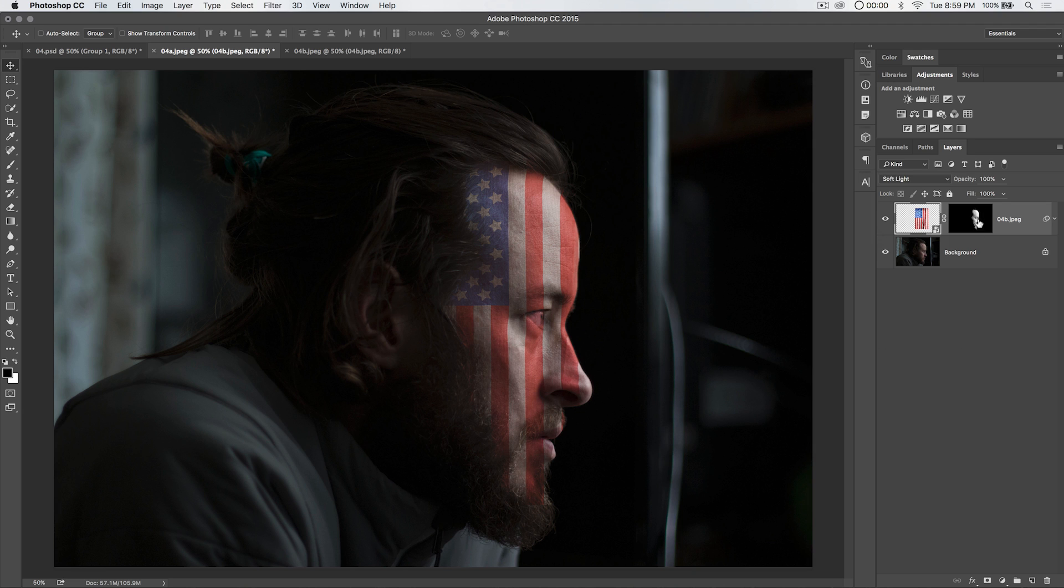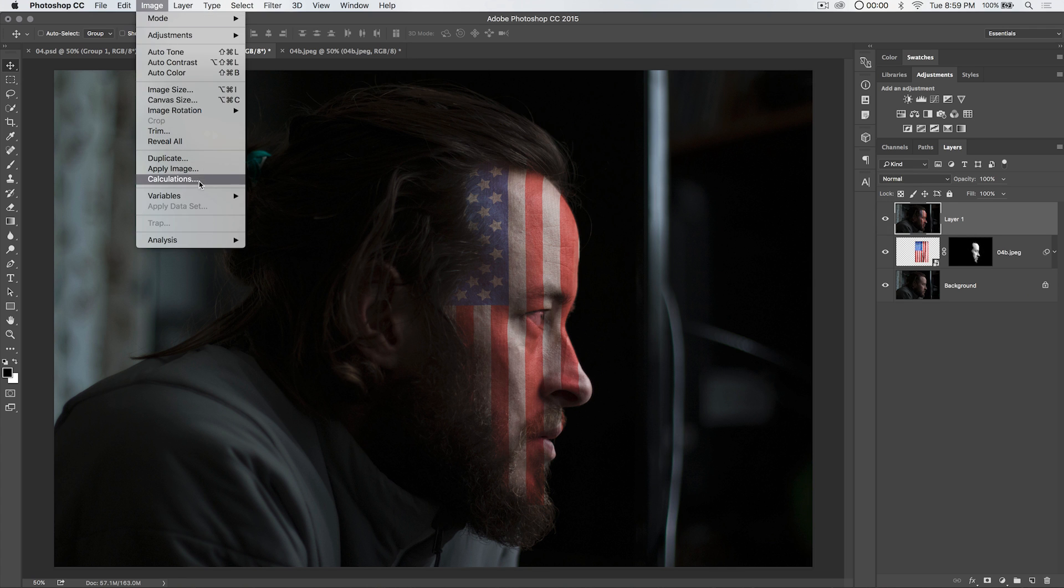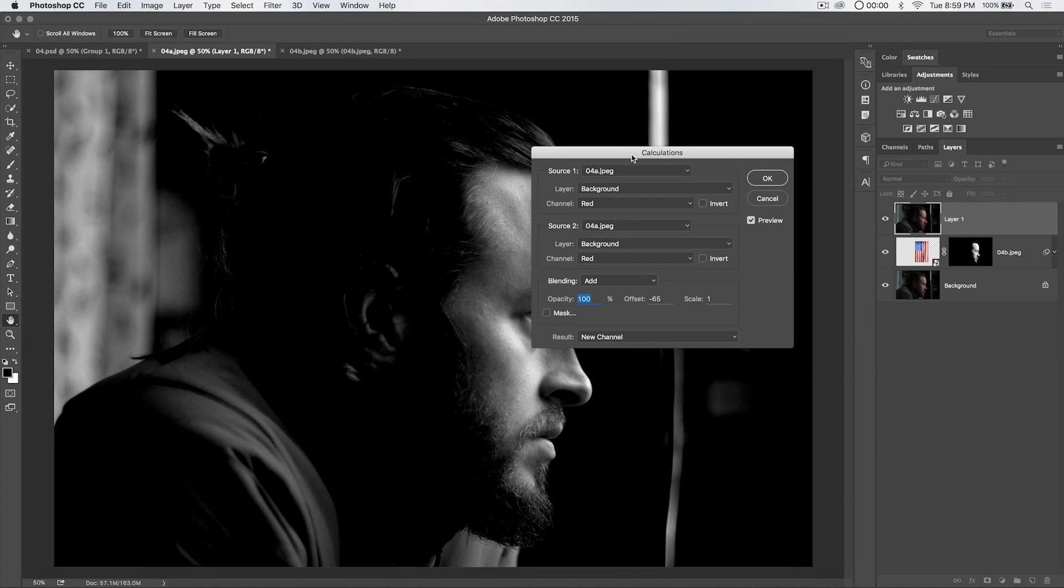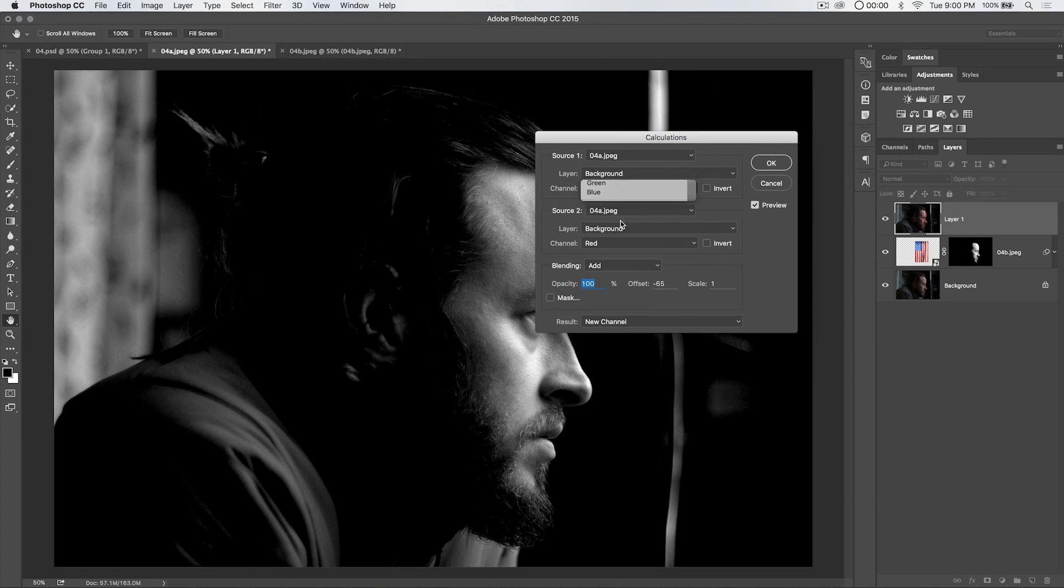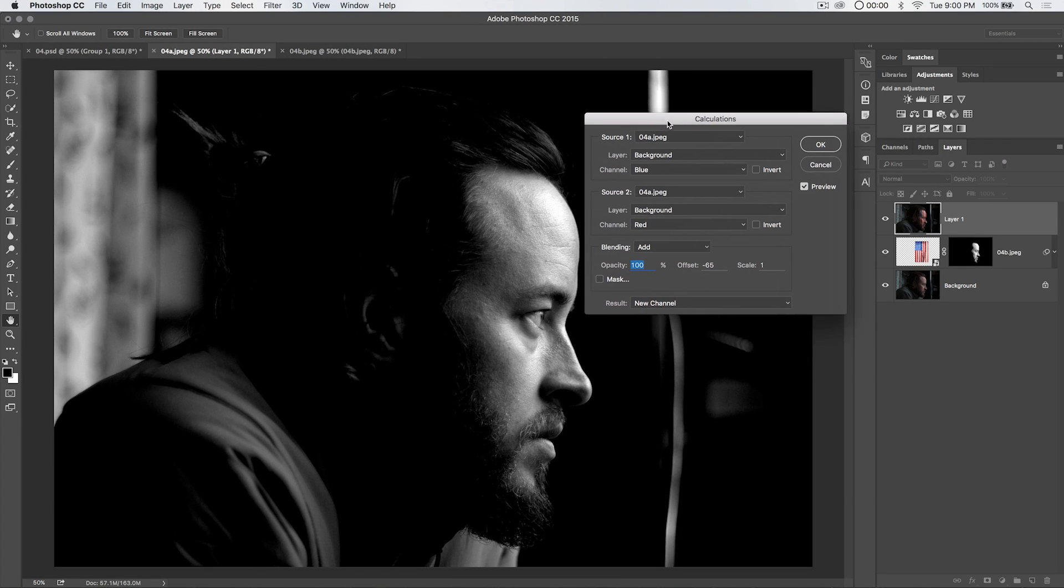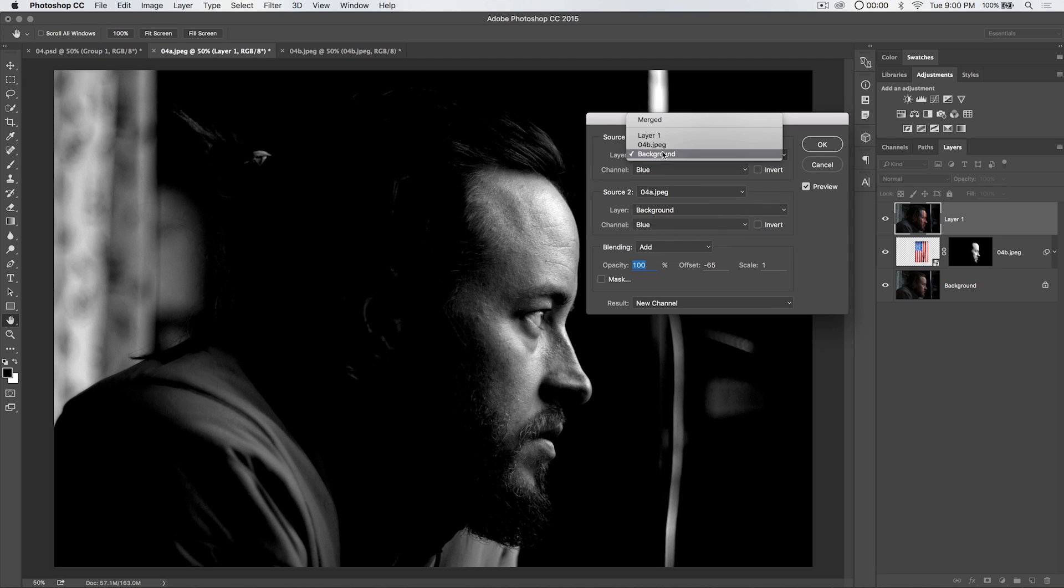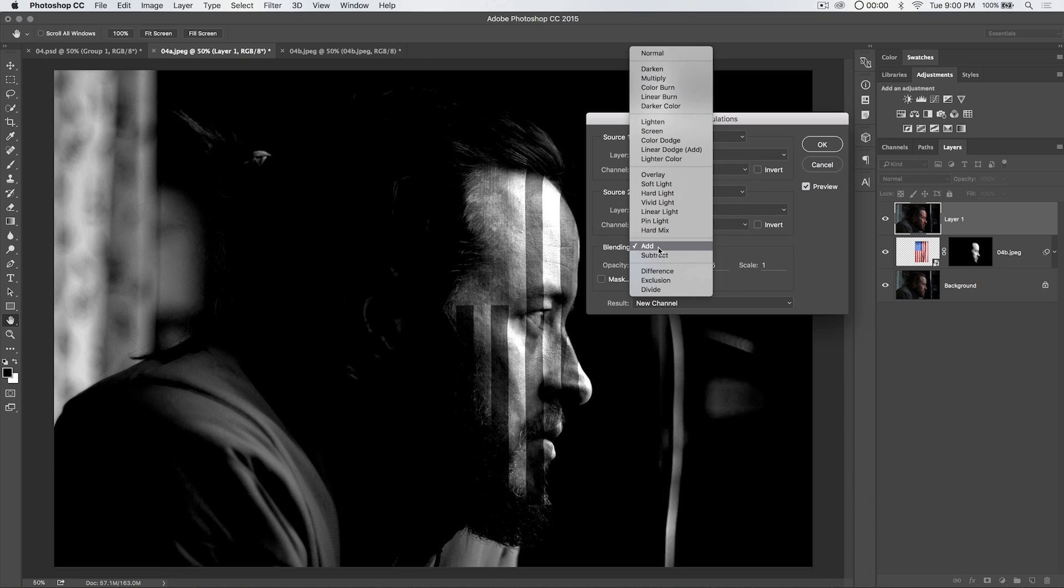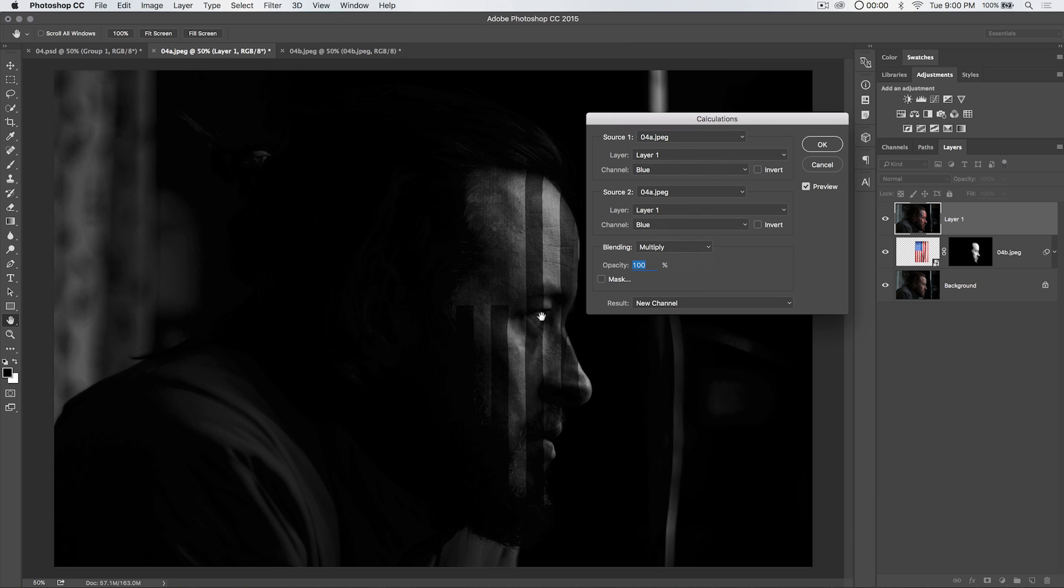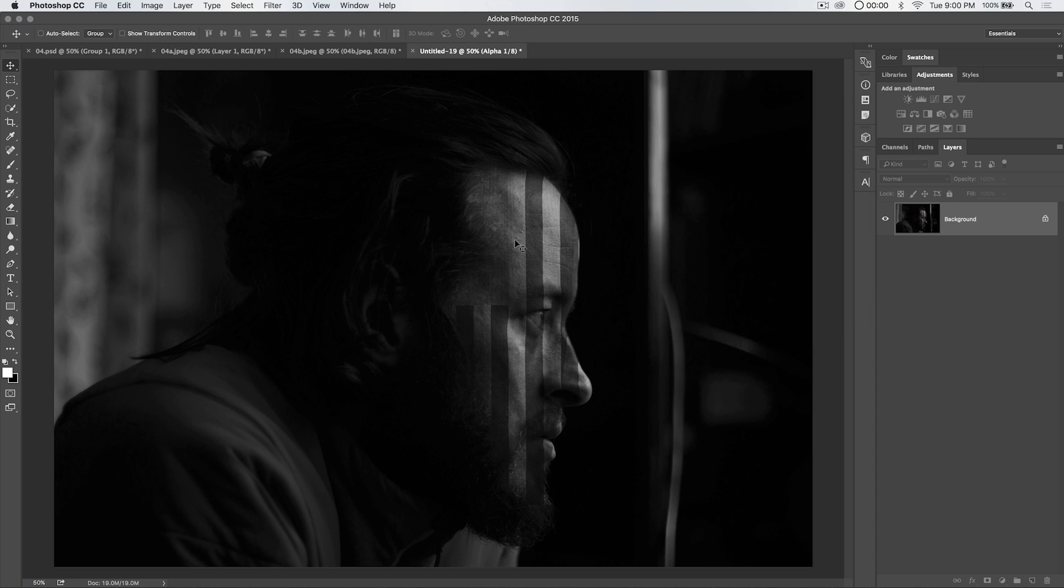Now we're going to merge all of our layers to a new layer by hitting command shift option on the PC. This would be control shift alt and the letter E. Boom. Now we're going to go image calculations again. We're going to use the blue channel and the blue channel. The layer is going to be that new layer, layer 1. That new merged layer. We're going to use the blend mode multiply. We're going to reduce the opacity to about 75%. The result is going to be a new document. So we're going to output a fresh document which is going to be this black and white image. Untitled 19.